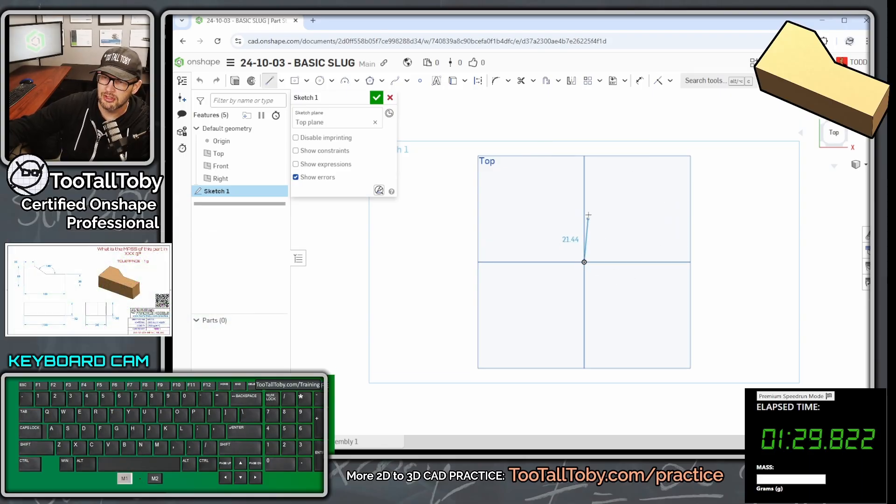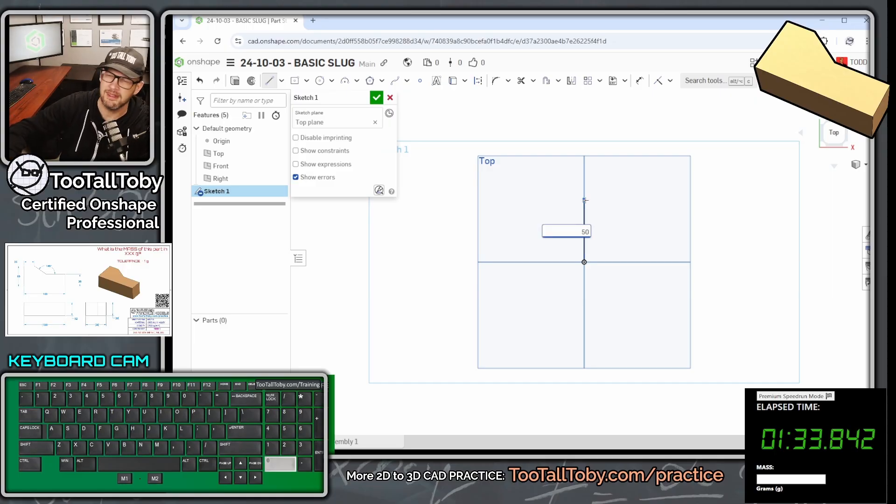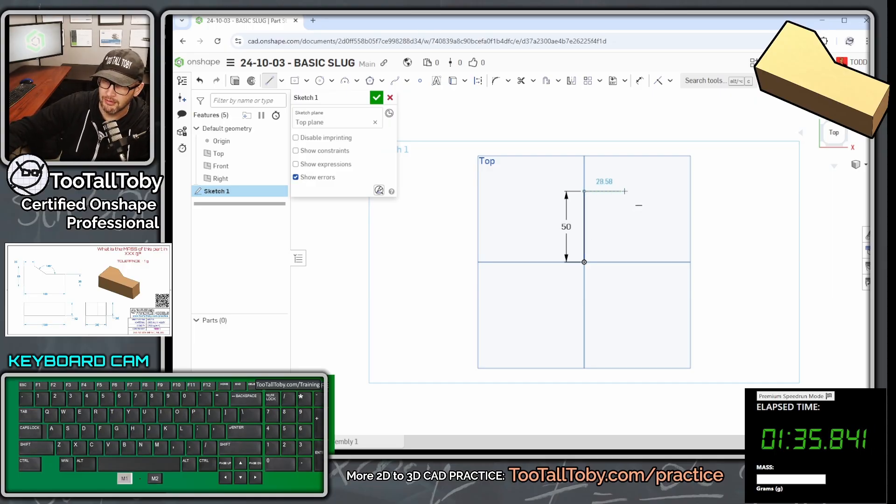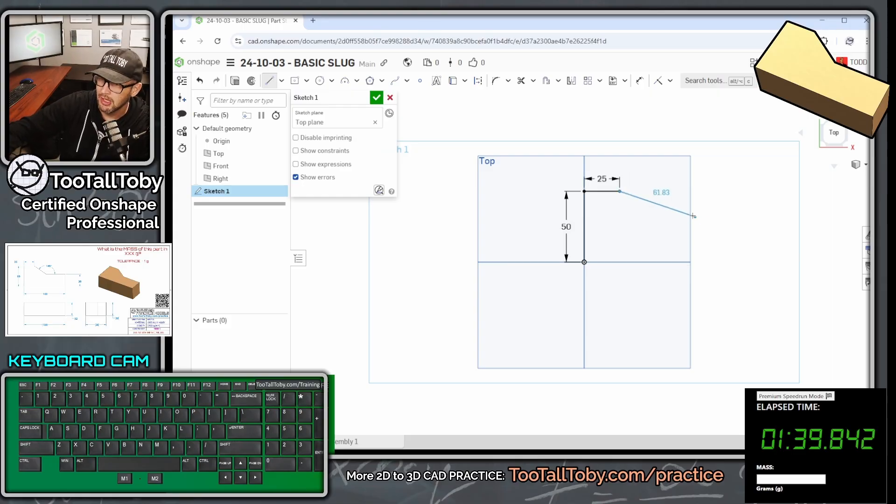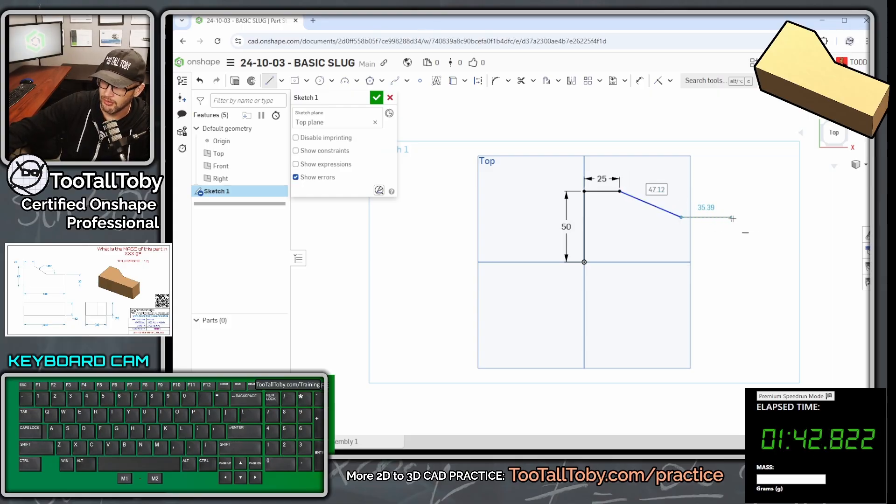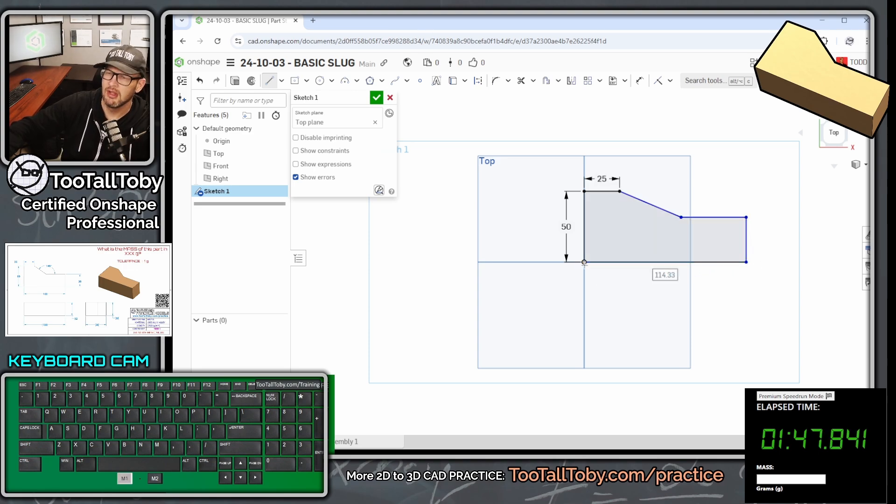And then we're going to press the S key again and begin the line command. Single click here on the origin, move our mouse up, single click again, let go of our mouse, 50, enter. Move our mouse over, single click, let go of our mouse, 25, enter. Move our mouse down at an angle, move our mouse over, kind of straight over, move our mouse straight down here and then close off the sketch.